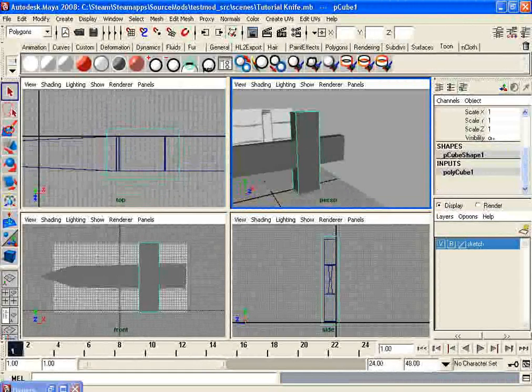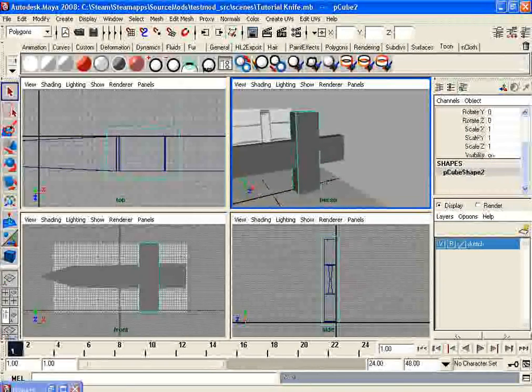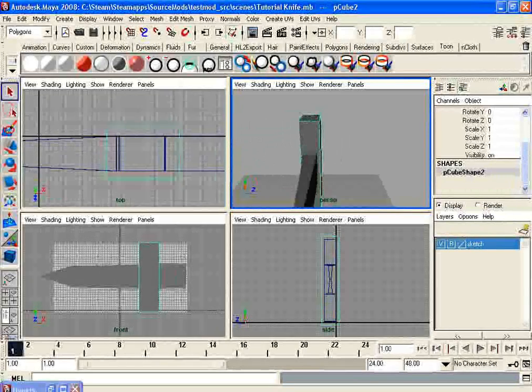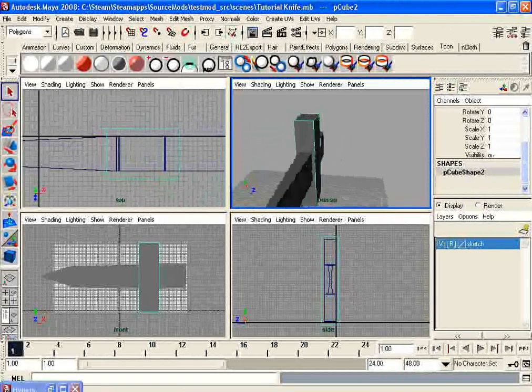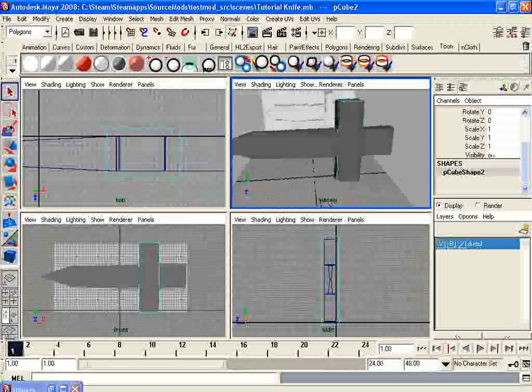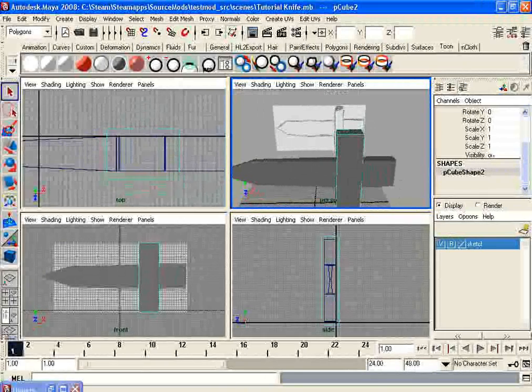Hold Control and hit D. What this will do is duplicate the object. Without doing anything else, you should still have the new one selected.